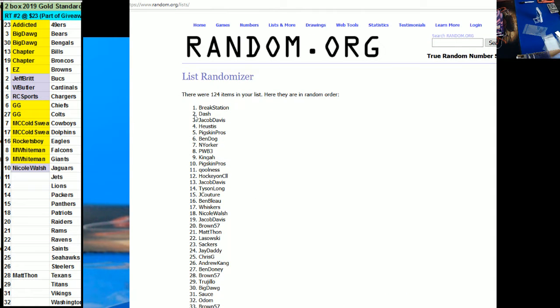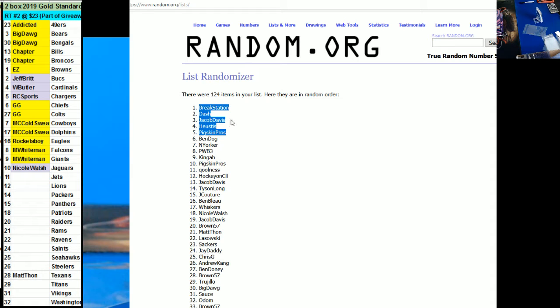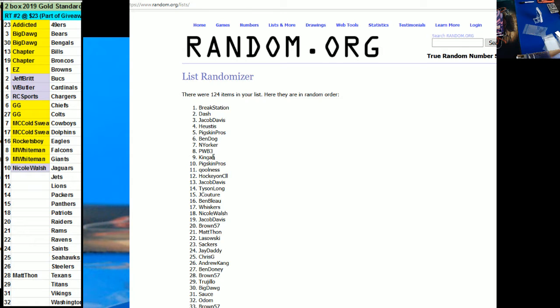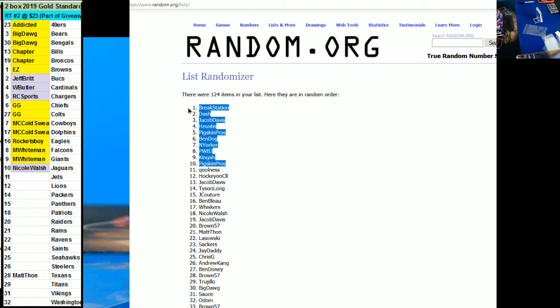So top ten pigskin dash. Jacob Davis who is this pigskin again. New Yorker. And a PMW. A PWB. Kenia. Fixed in.